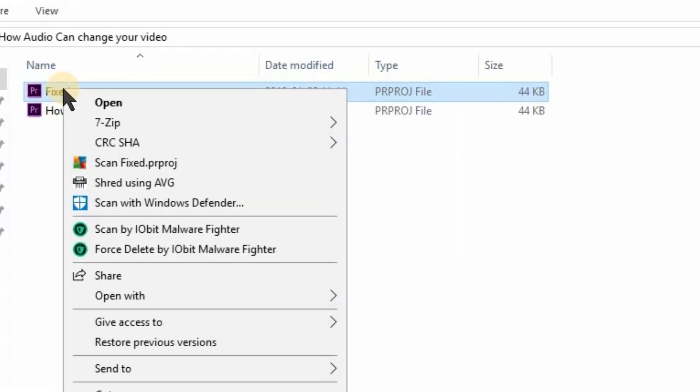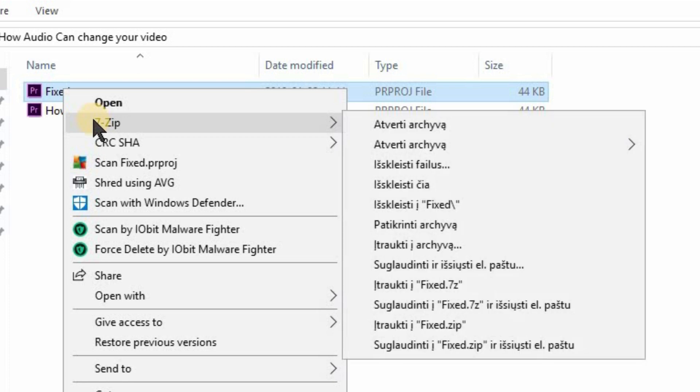Now right-click on your new file. Go to 7-zip and click extract here.